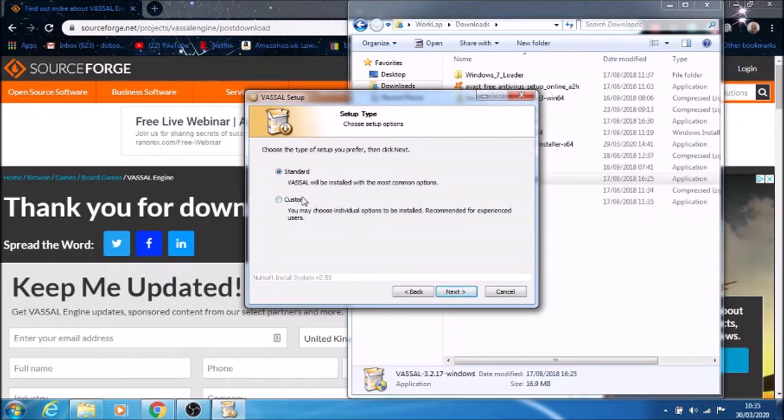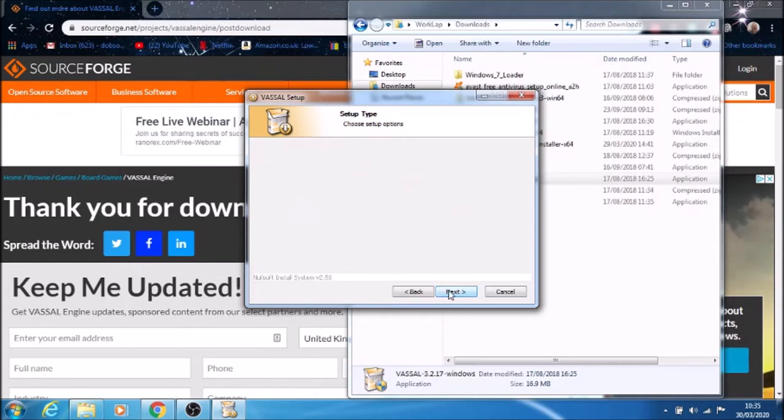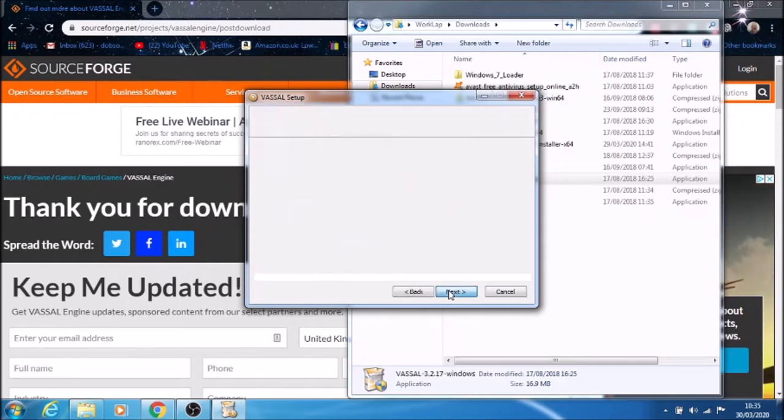You can do a standard installation or a custom one. If you do a custom one, it allows you to set up where you want it installed. I'm going to leave it as standard and then install.